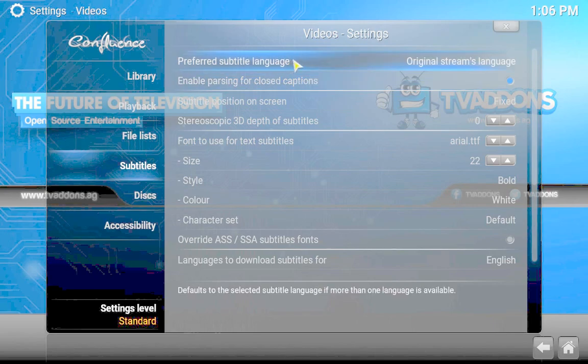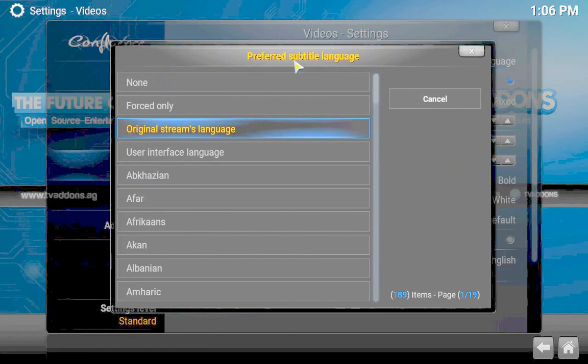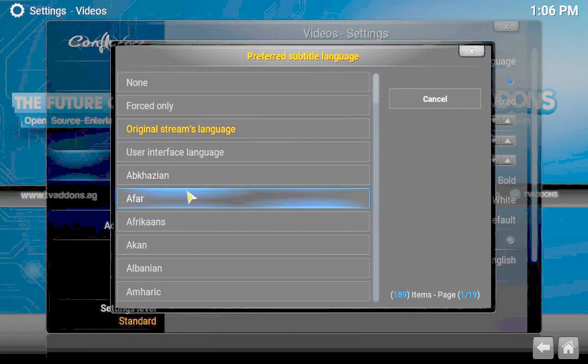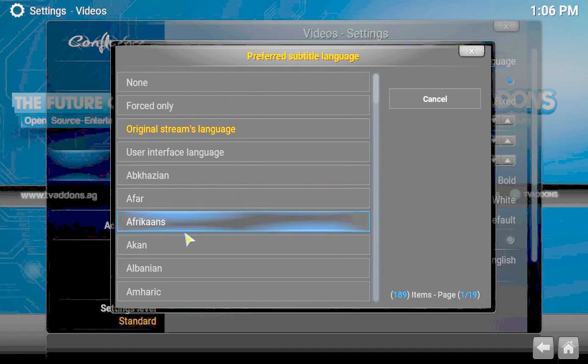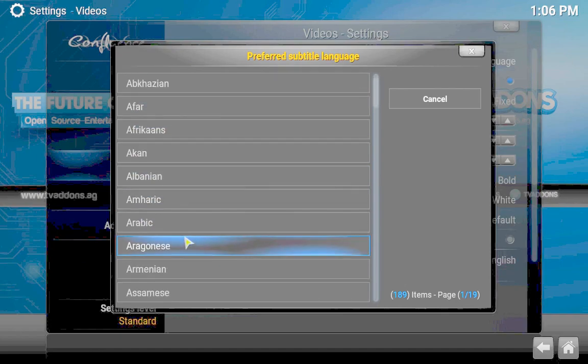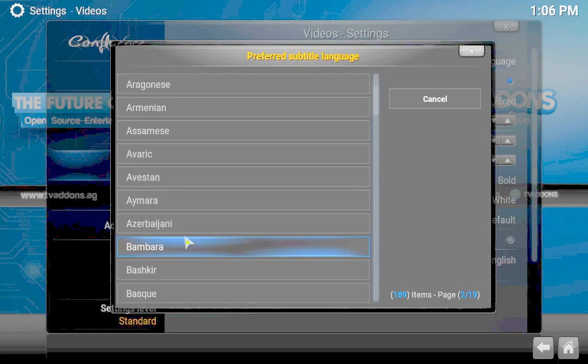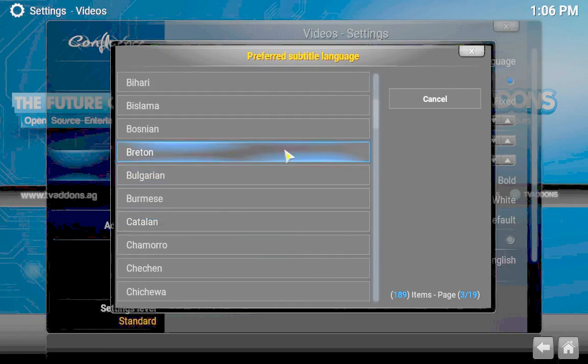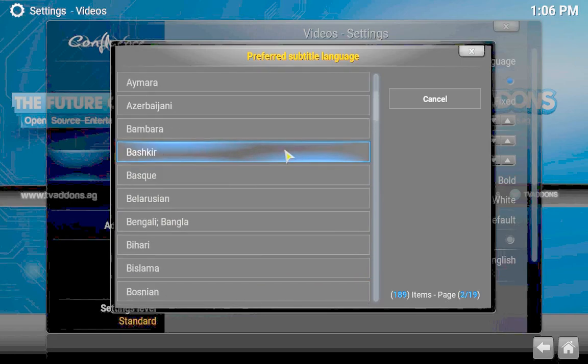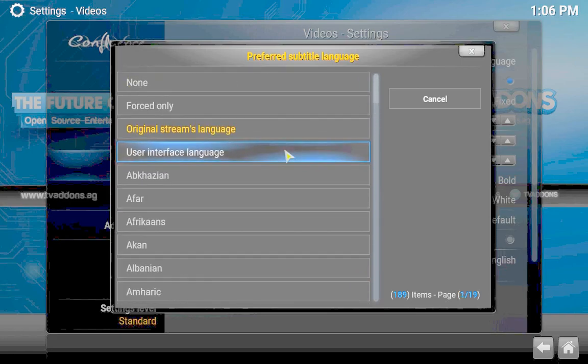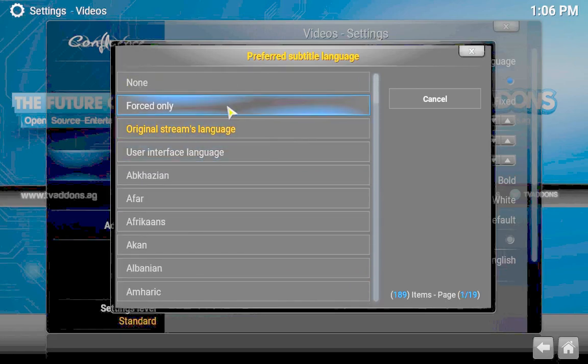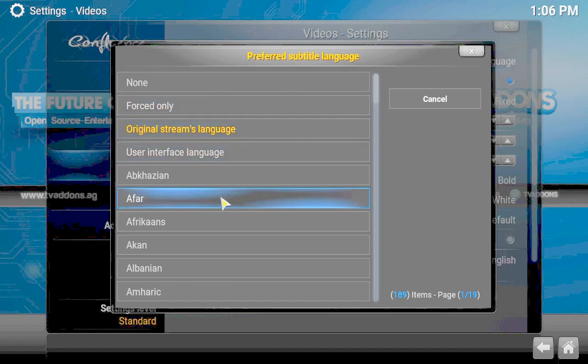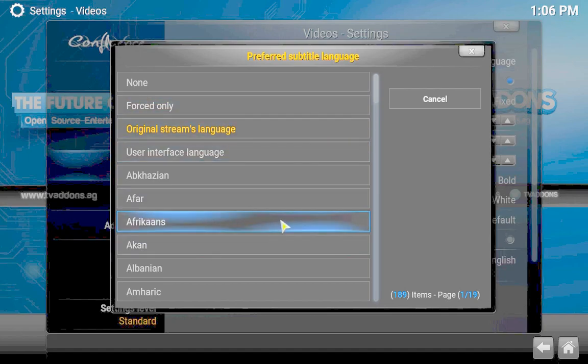Your preferred subtitle language is the original stream's language, or you can use an alternate language or subtitle language as you wish. I use English, so whatever your preferred one is, you can change that.